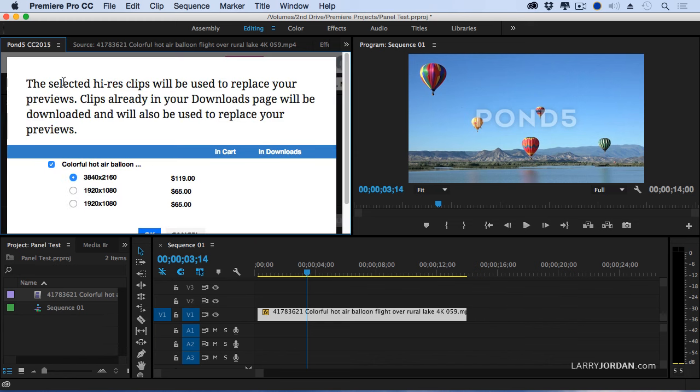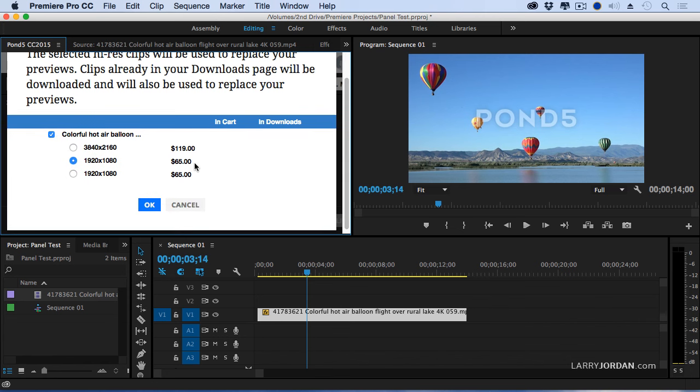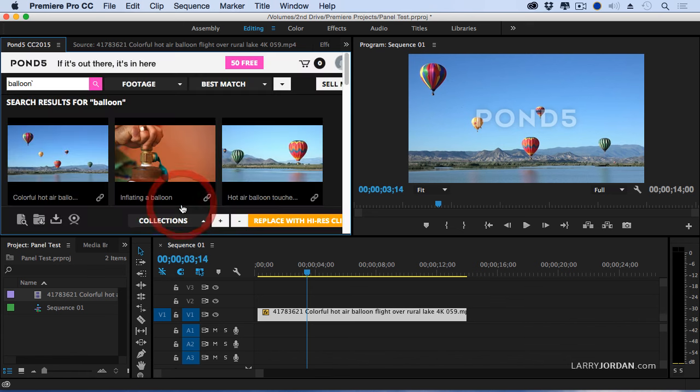And it says, OK, the selected high-res clips will be replaced. Now do I want one with just 4K or HD? I want one that's HD. So I can click the one that I want. It shows me it's going to cost me $65. And click OK. It then goes into the store and charges my account or charges my credits.